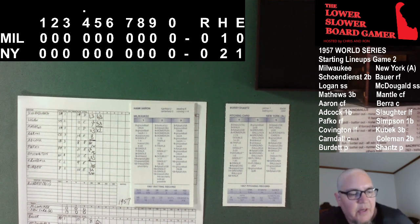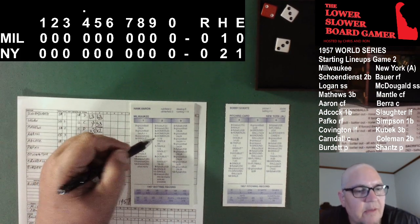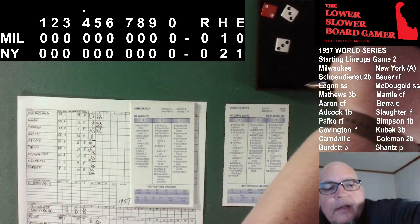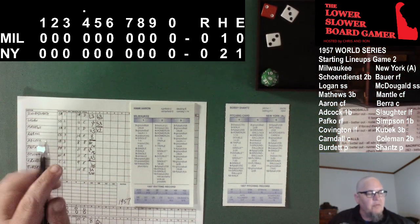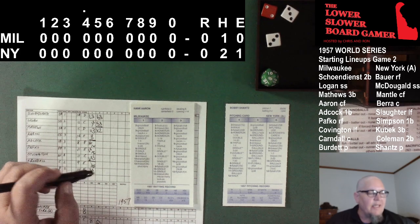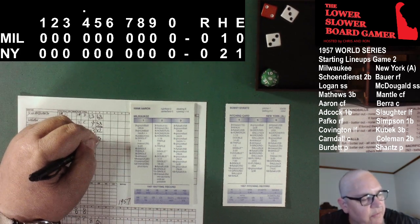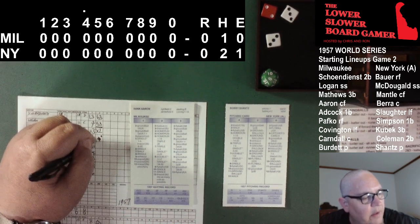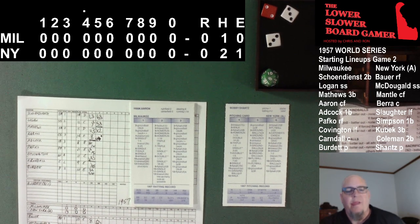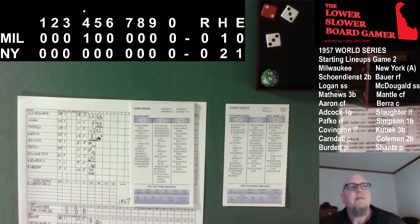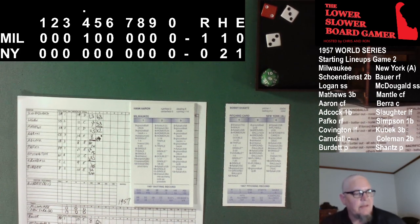Shantz gets the signs from Berra, here's the windup, the pitch — 2-6. Need that D20. That's a long fly ball. That one is back, it is going, it is going, it is gone — out of here! Hank Aaron draws first blood with a solo shot in the fourth. And that puts the Braves up one nothing.